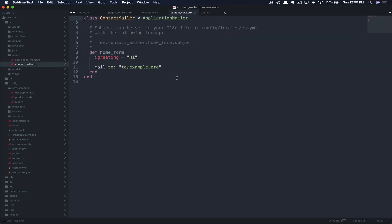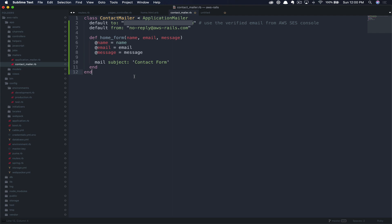So here's our base mailer with our home_form. I'm going to paste in the contact mailer and we'll just walk through it quickly. So default to, this is the location that it's going to send the email to. So this will be your personal email address. You're also going to want this to be the email that you verified in Amazon SES email addresses section to ensure that you can receive this if you're still in sandbox mode. If you're not in sandbox mode, this can be any email address you'd like it to be, but this is the email that will receive responses from your contact form. Default from, this is who the email is going to be sent from. So in our case, we're just going to say noreply@aws-rails.com. Next is the home_form. Here we will take in a name, email, and message as you saw before in the views, and then set those values as instance variables. Finally, we're just setting the subject to contact form. We'll save this.